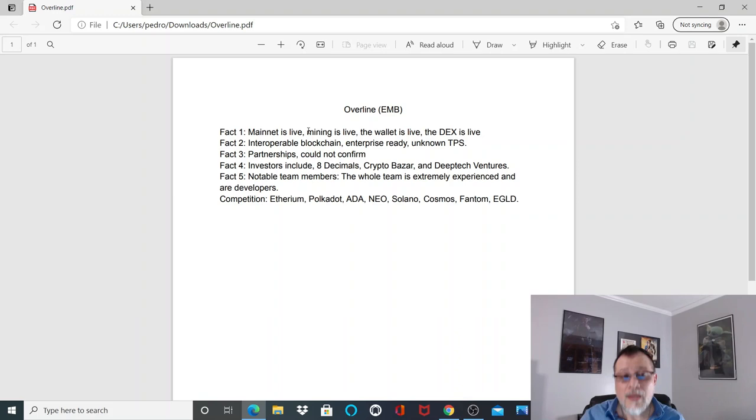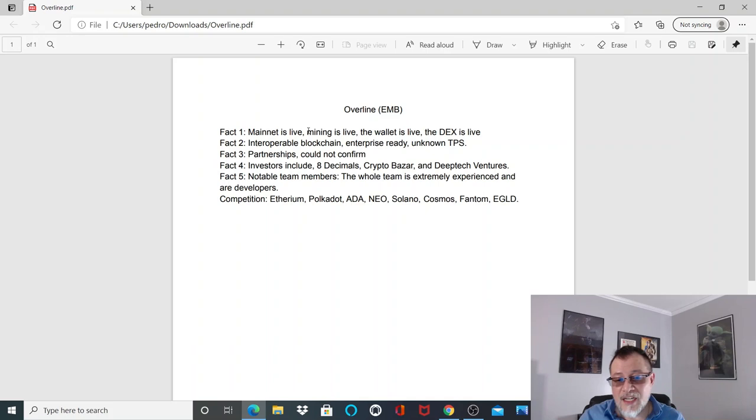Competition: Ethereum, Polkadot, ADA, NEO, Solana, Cosmos, Fantom, and Egold.